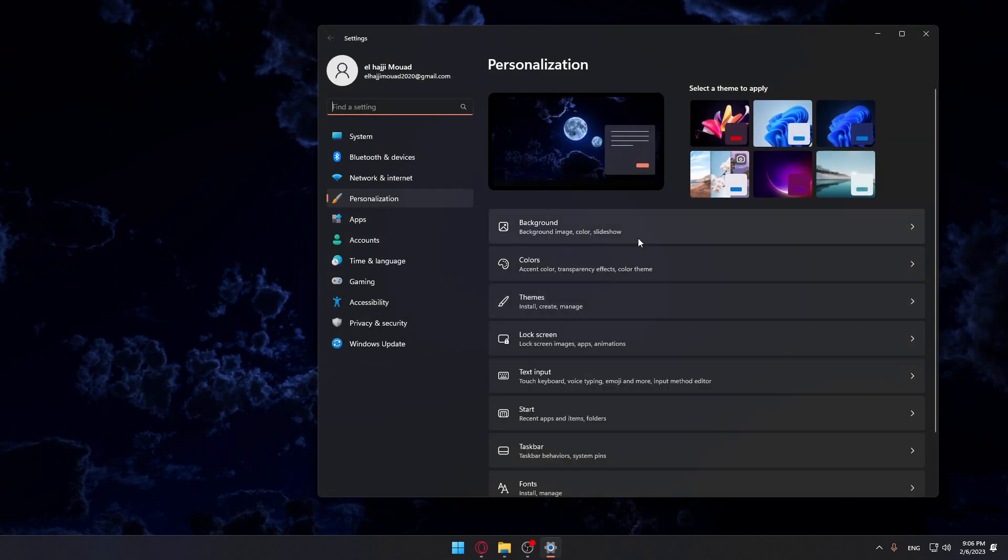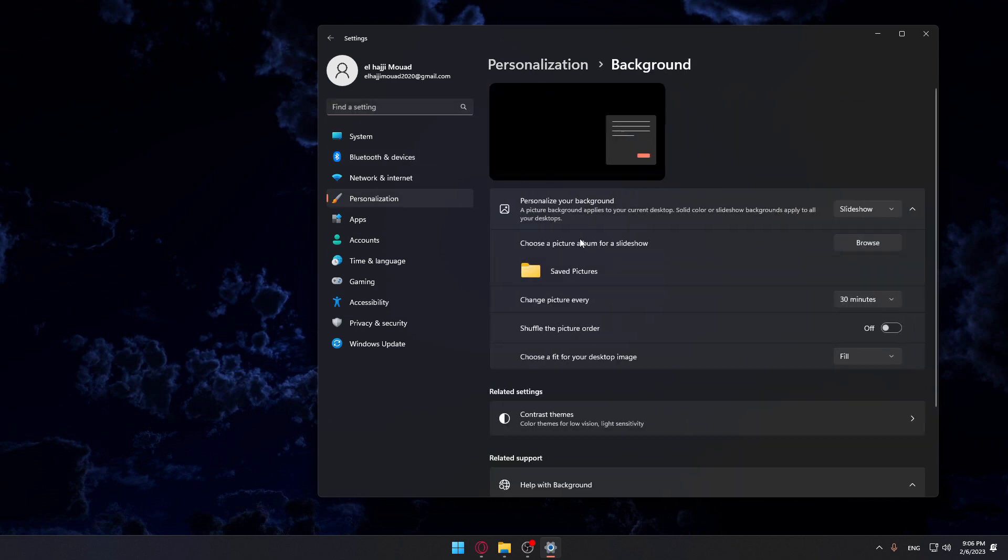Once you do that, you'll find yourself here in the personalization settings. Make sure to choose the background, and here you will find yourself at this option, which is personalize your background. Of course, here you can just choose the picture that you would like to have on your screen background.